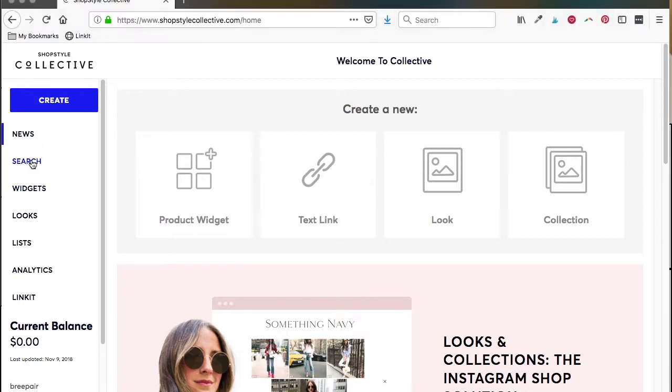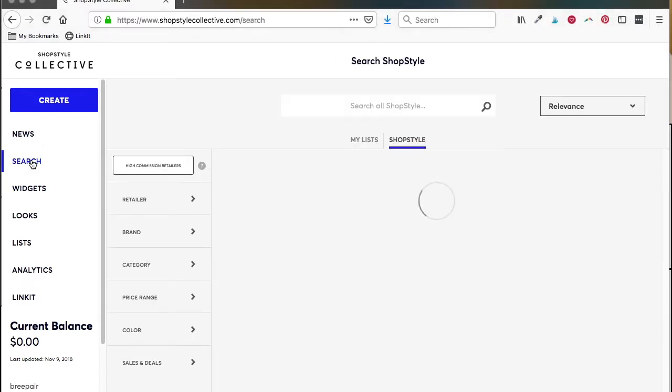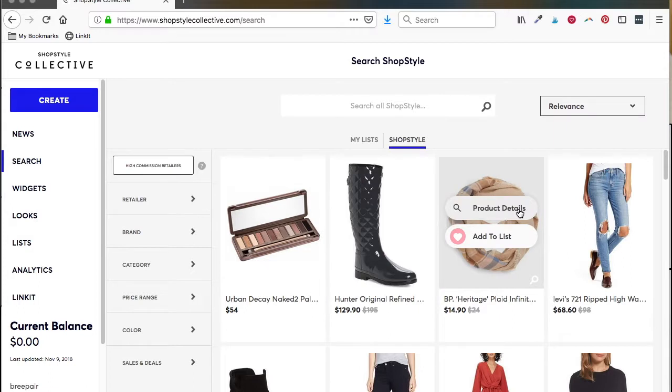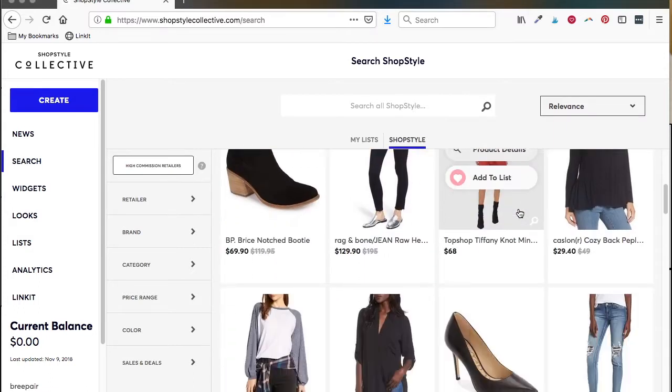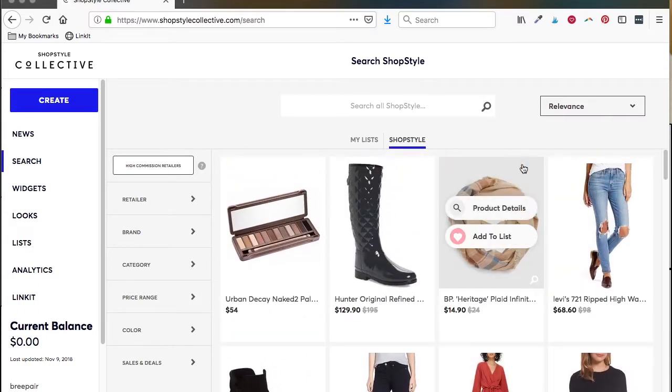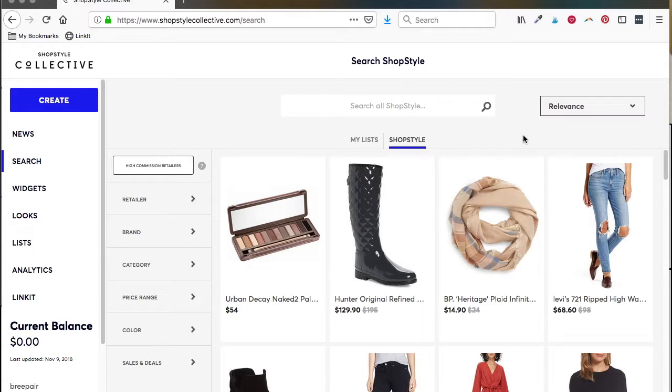ShopStyle has a very handy search function that lets you shop for products in their ShopStyle catalog. The most notable thing you need to know is that not every product available to be linked by ShopStyle is available in their catalog.